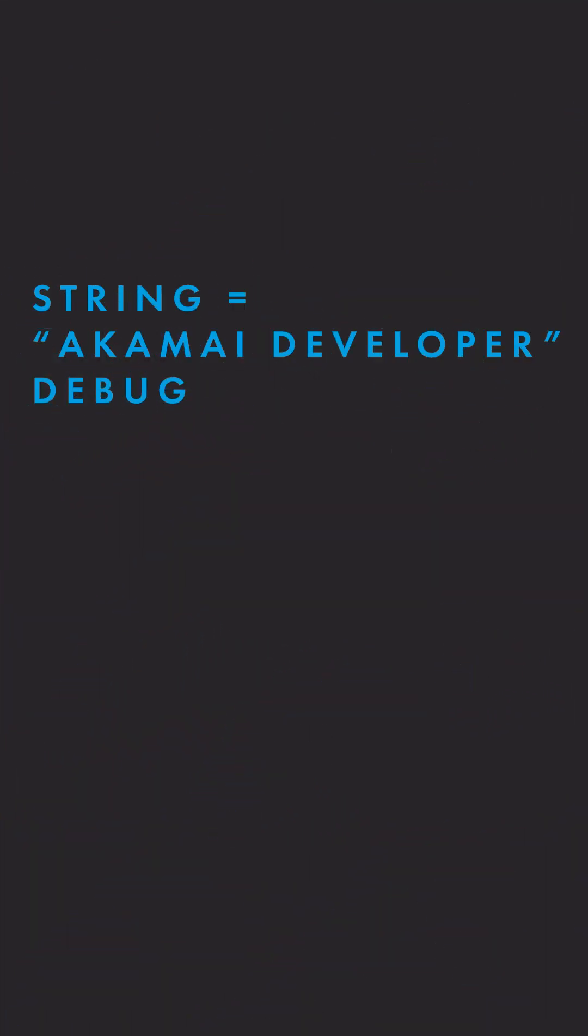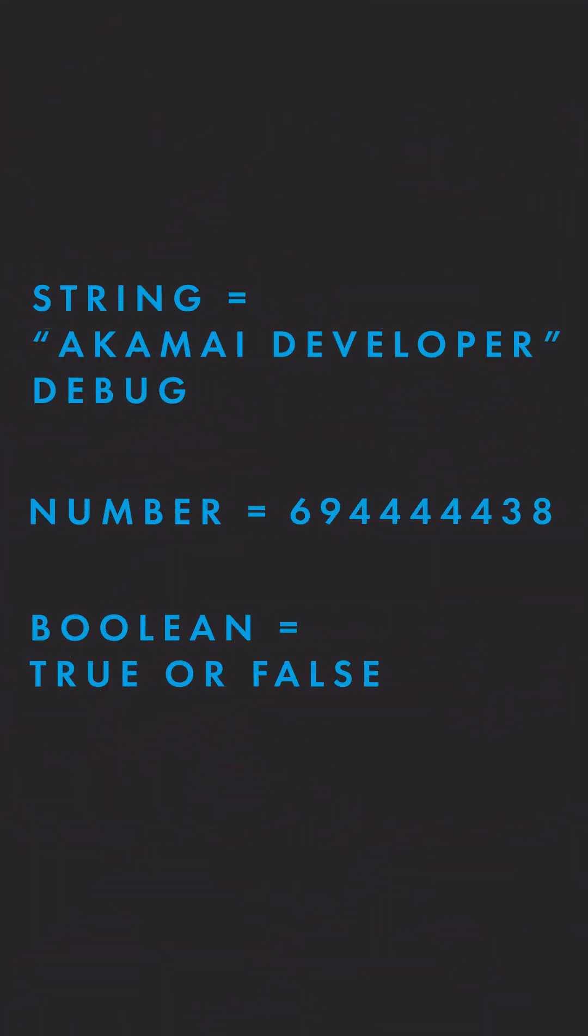And variables can have different types such as strings, numbers, or booleans. You also have the ability to set all your variables in a Terraform variable file.